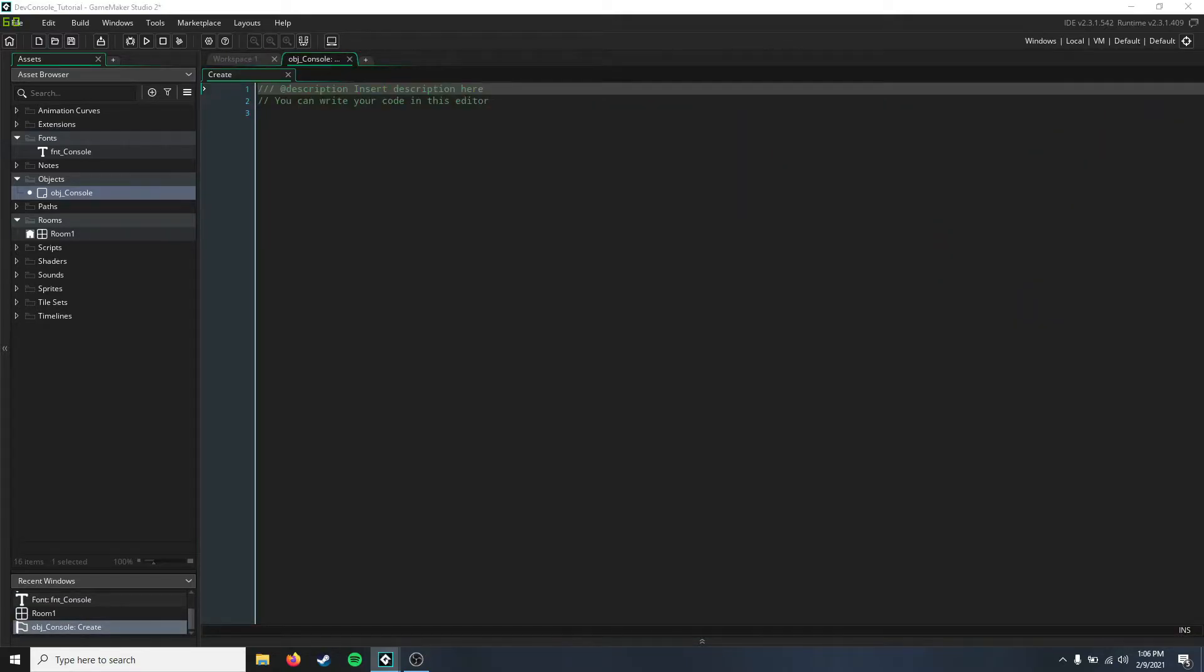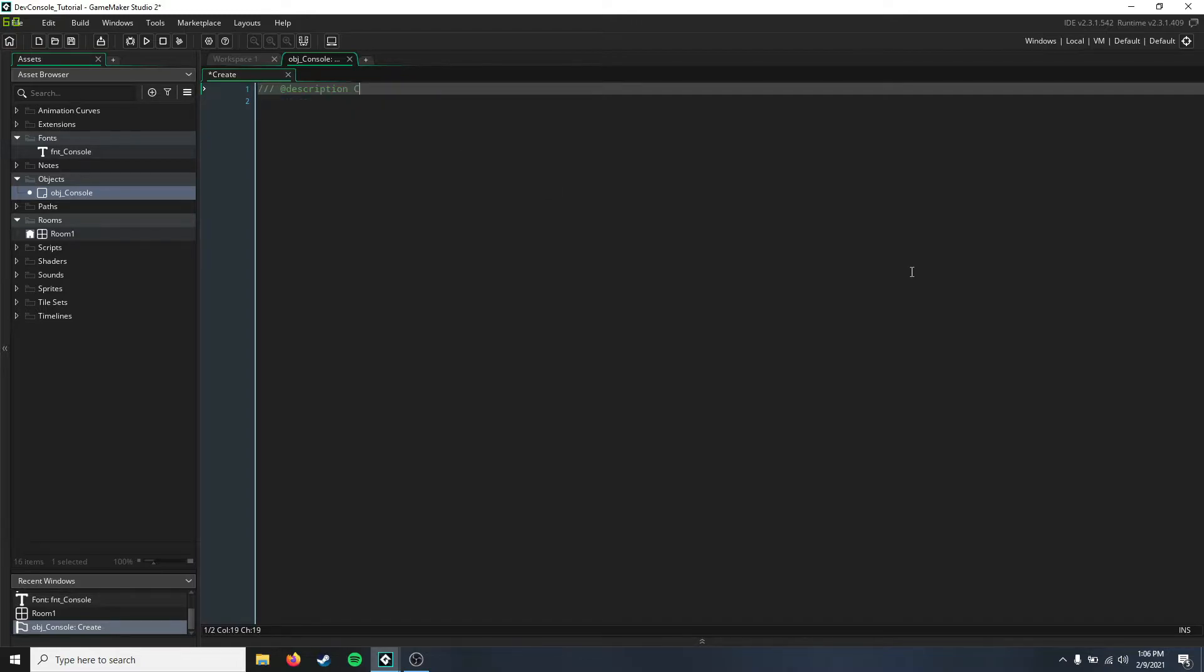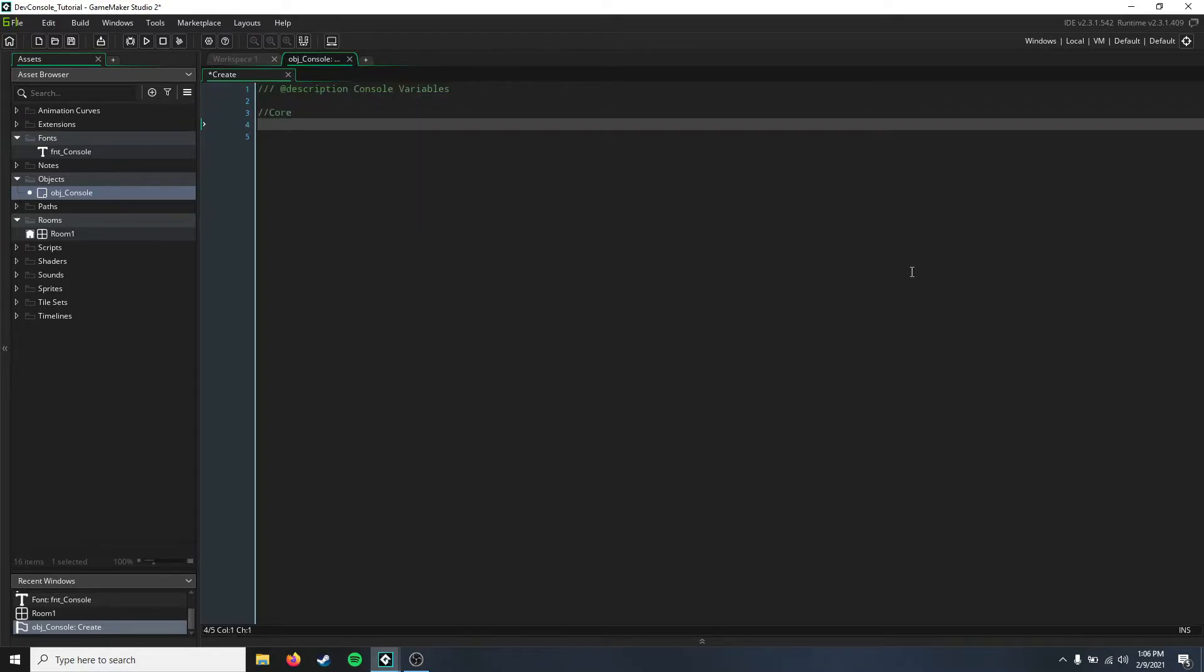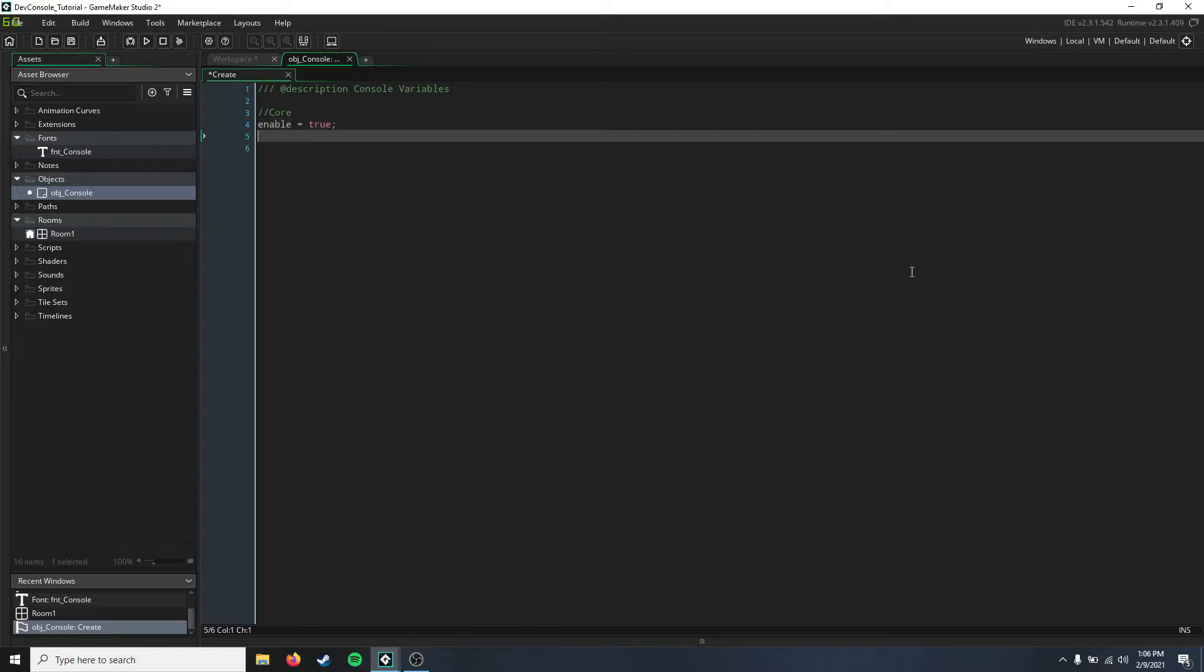First, let's get started on some variables. These are the console variables, and we're going to have some core variables that we're going to initialize. The first one's going to be our enable variable, so whether or not you want to enable the console. We'll just set this as true to start so that you can see it. You're going to need an enable key so that you can enable the console.